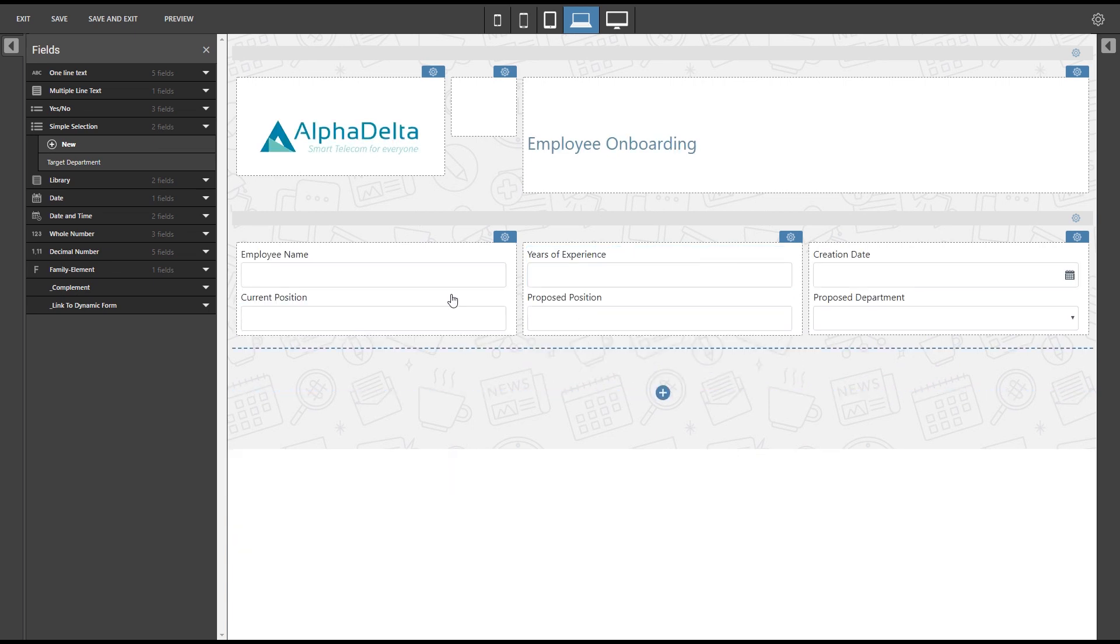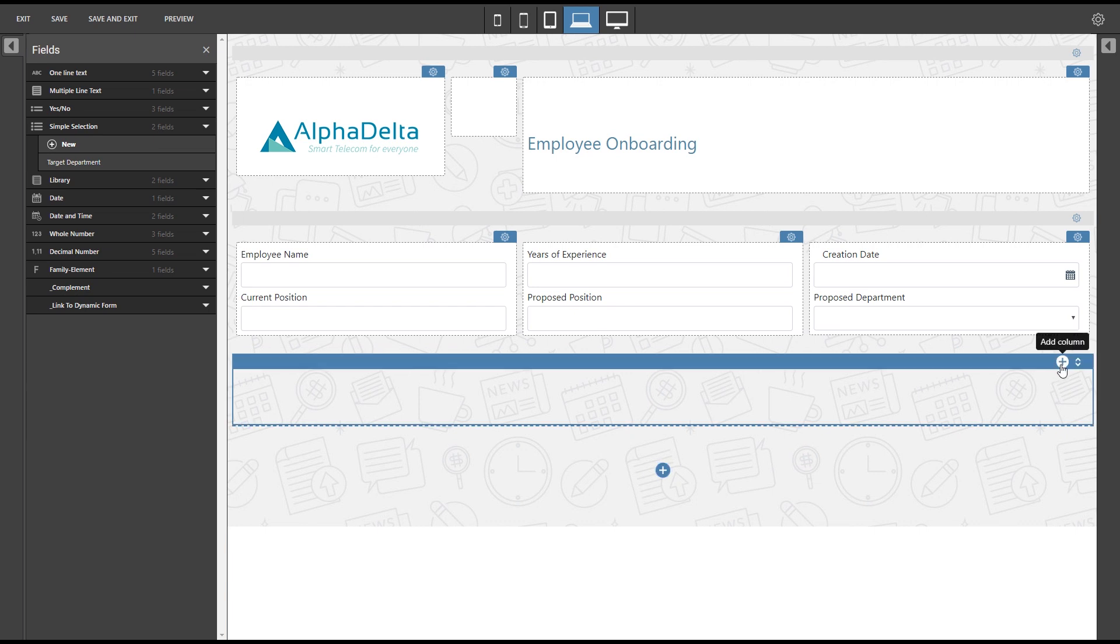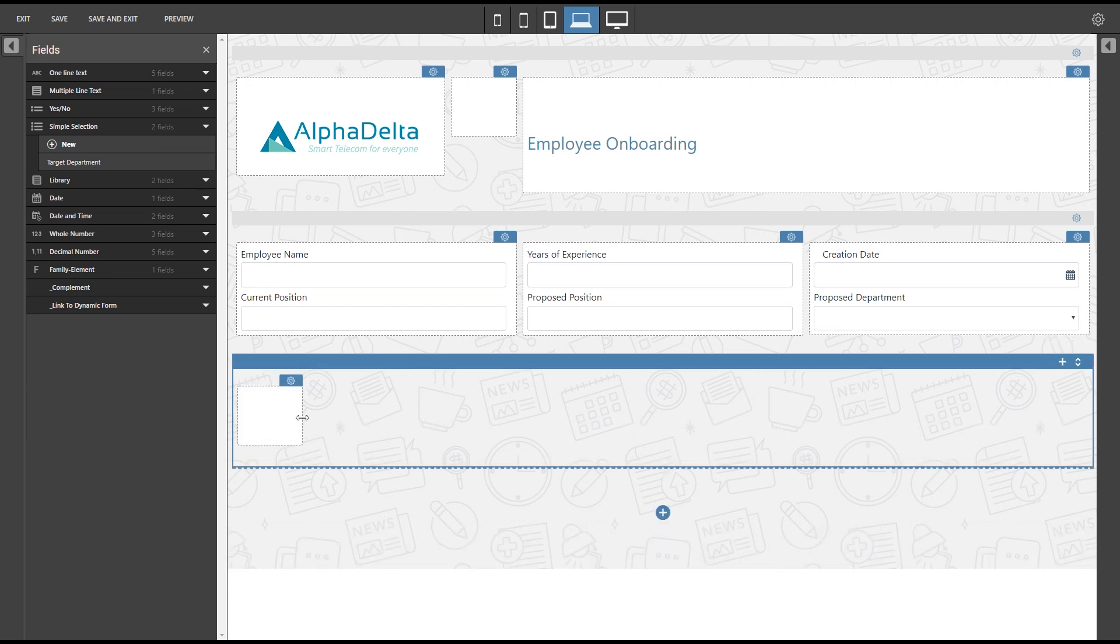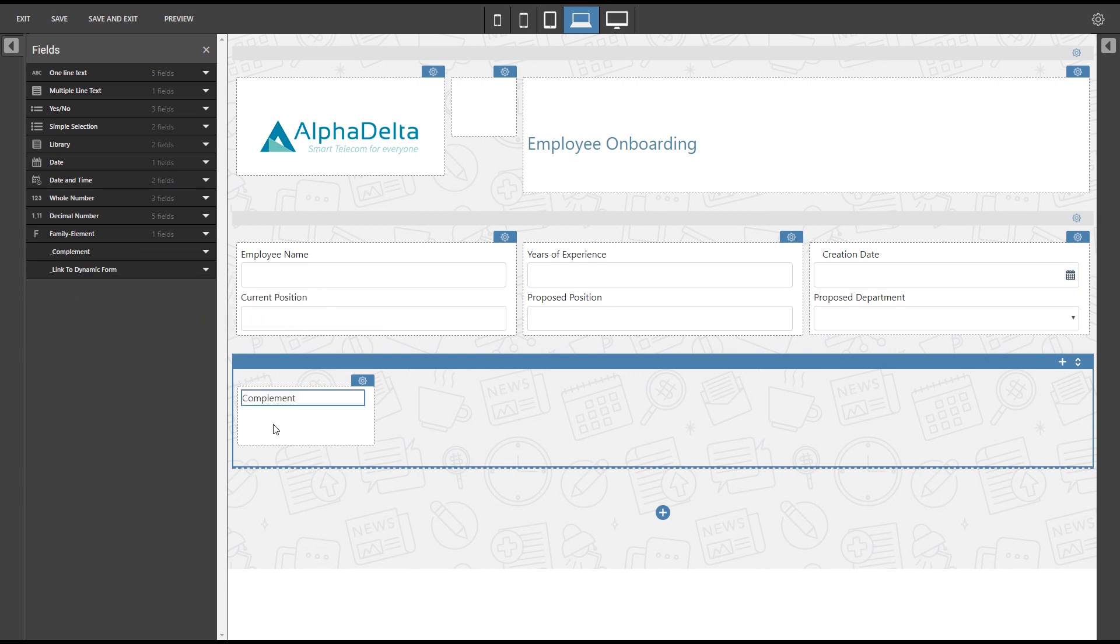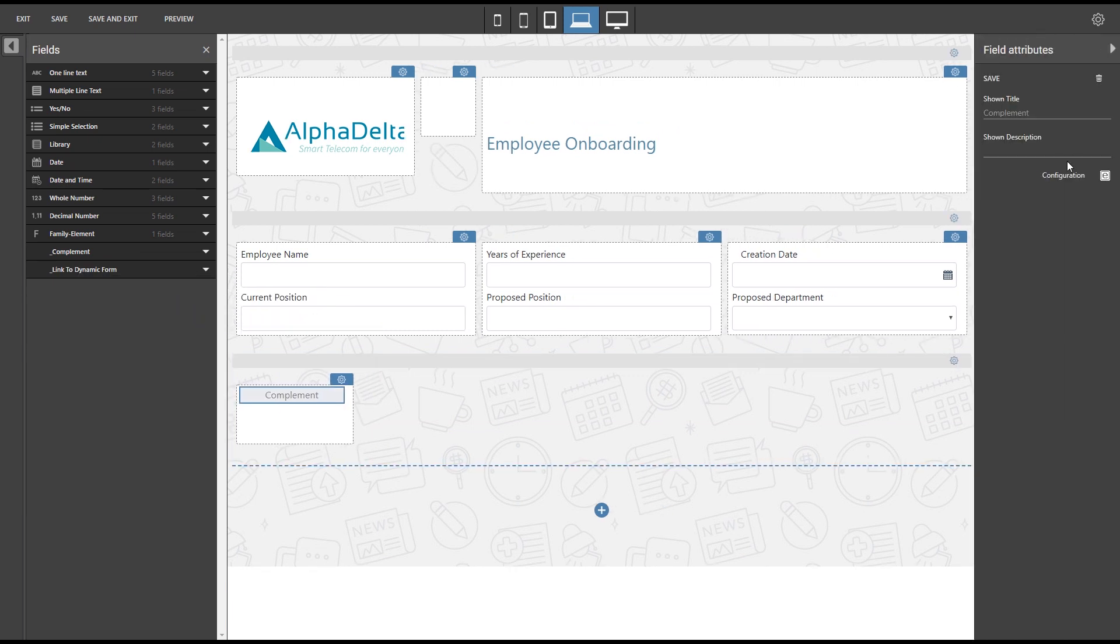We can use the third row to add some separation from the approval section. Here we will place a single column with an image which we can add using a complement and its corresponding HTML editor.